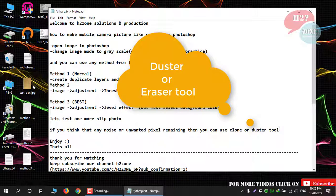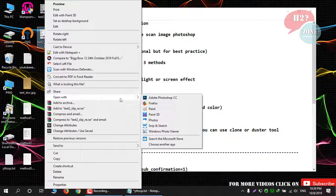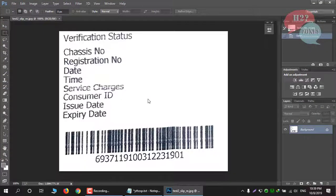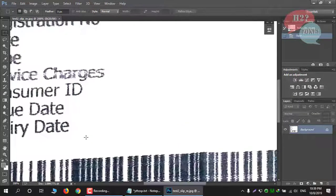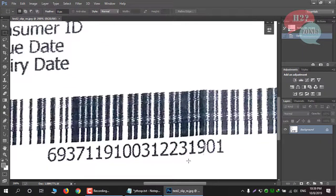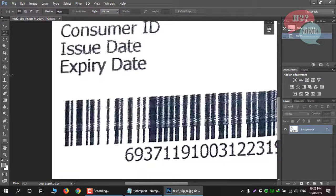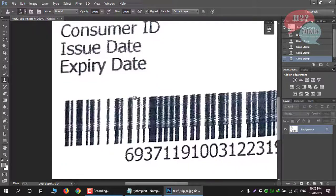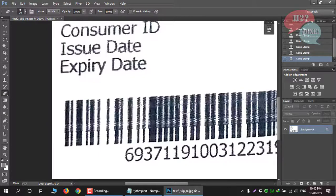Just zoom the image and find any unwanted pixels you want to remove. Select the Clone tool, select your source sample, and click on the noise you want to remove. You can also use the Eraser tool, which does not require a source sample — just remove unwanted pixels and noise.